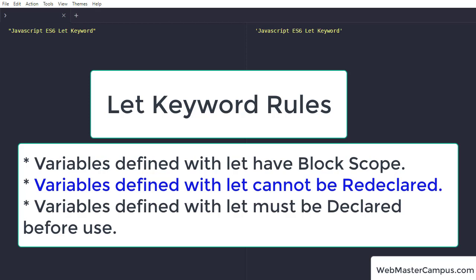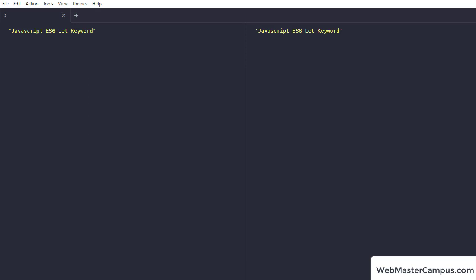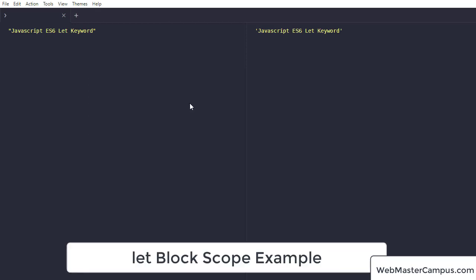So let's see these individual rules with example. First, let block scope example.